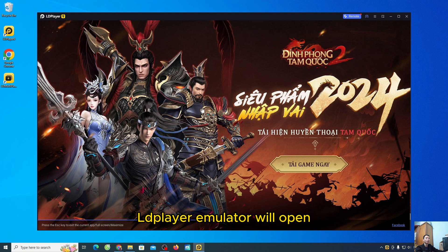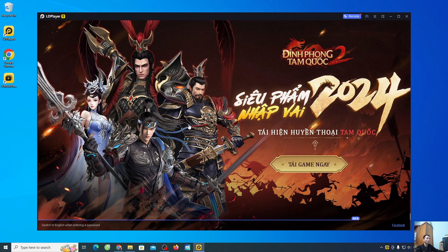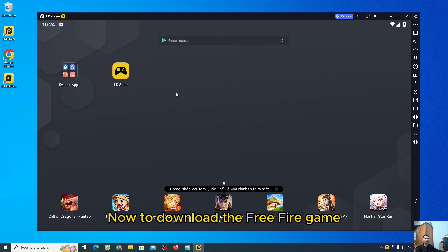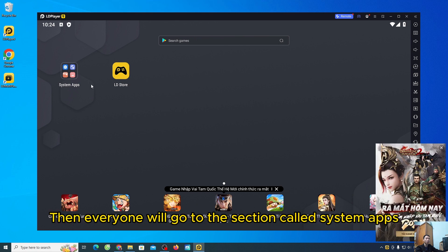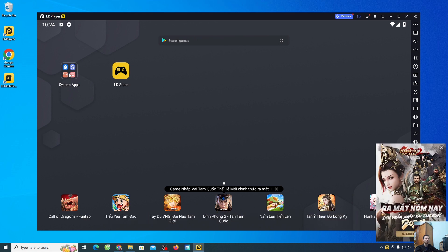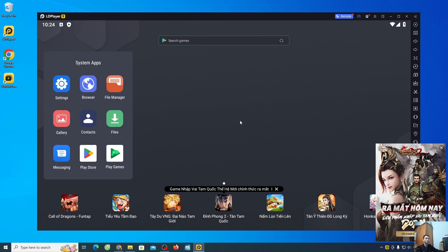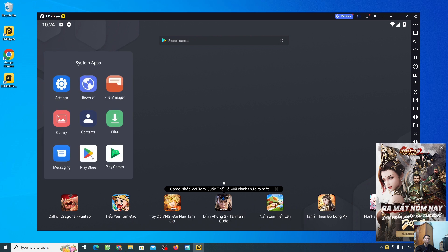The LDPlayer emulator will open. Now, to download the Free Fire game, then everyone will go to the section called System Apps. Select the Play Store section.